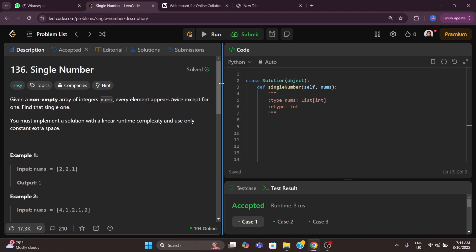Good morning everyone. Welcome back to Coding Hives. Today we are going to solve problem number 136, that is Single Number.